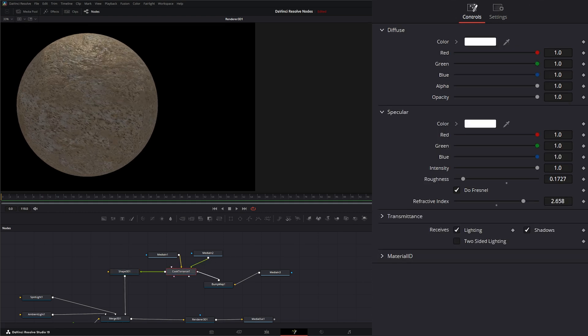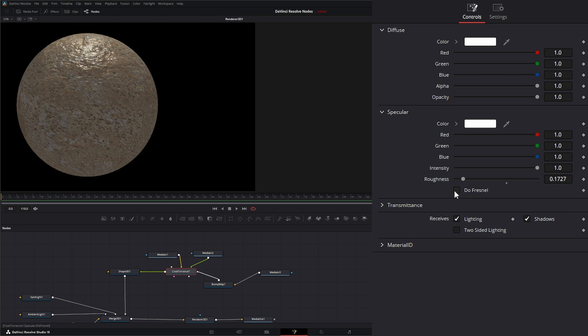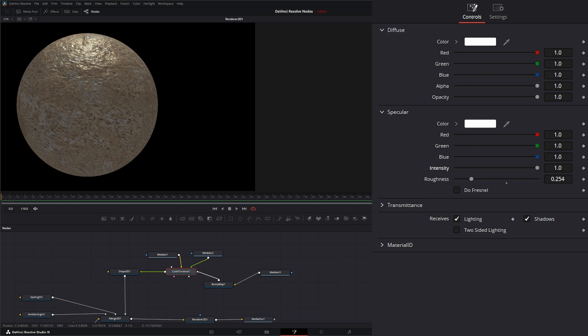Let's jump back into our Cook Torrens. I'm going to uncheck this Do Fresnel. So if you notice, it's spread out pretty even. We can change our intensity and it's abiding by our roughness there.